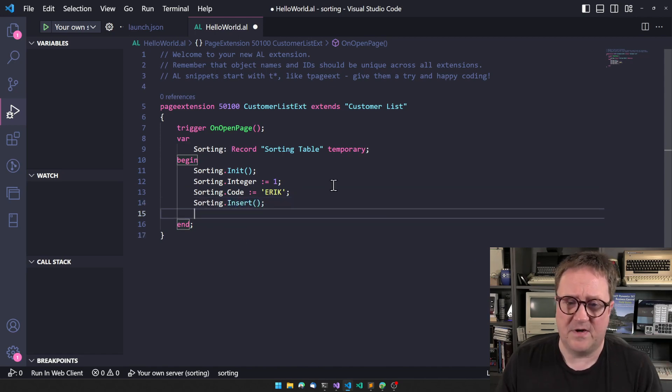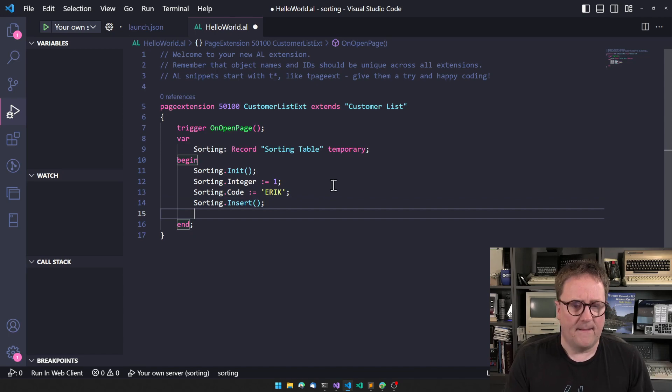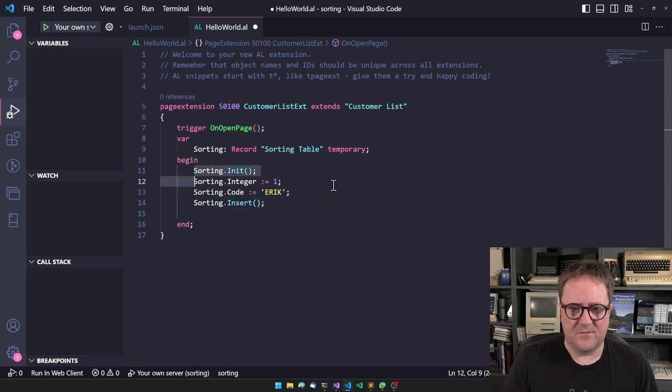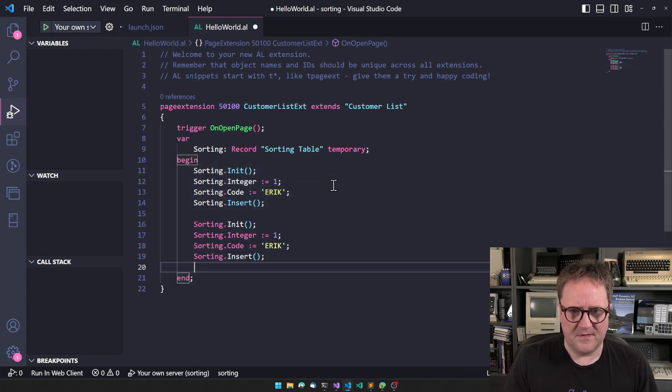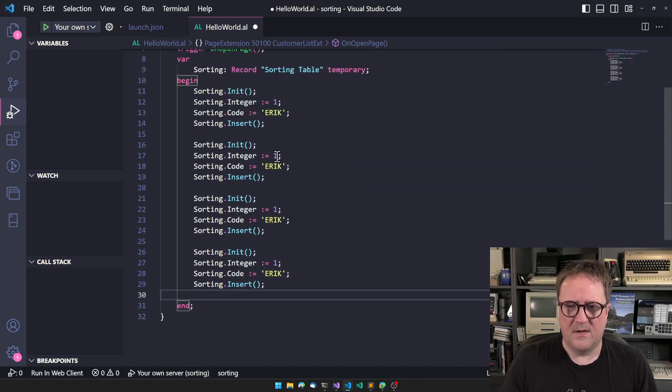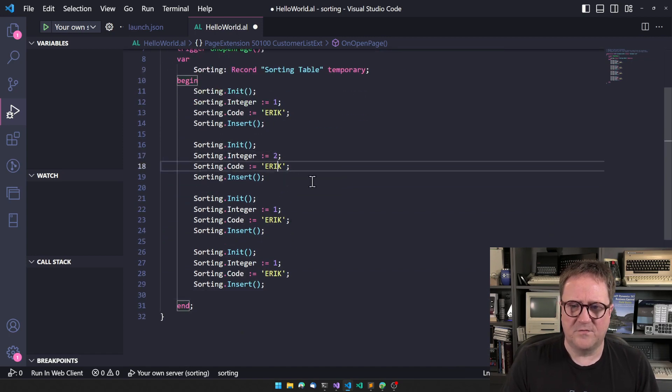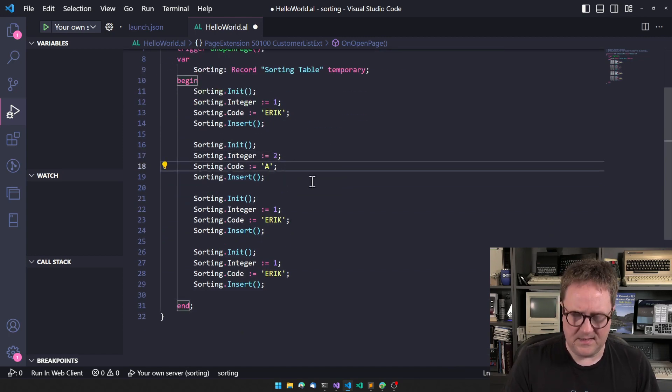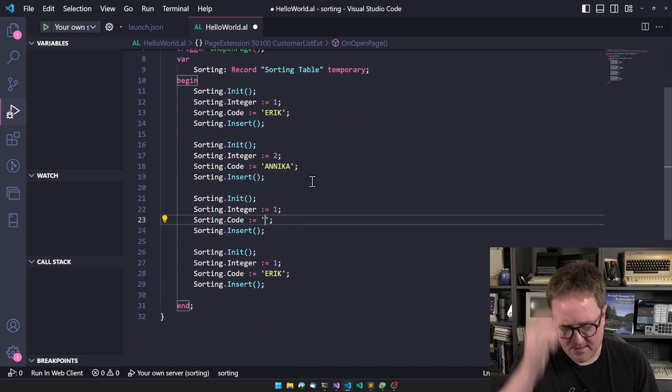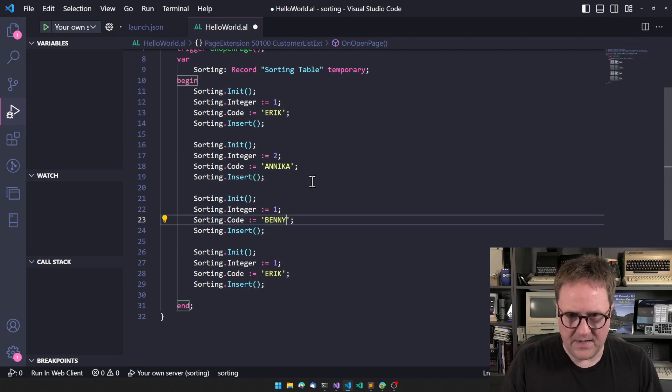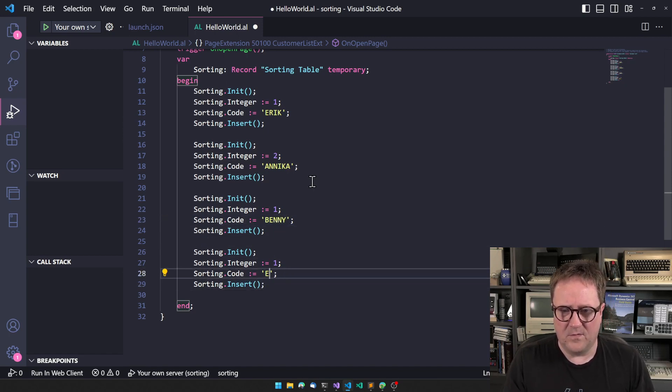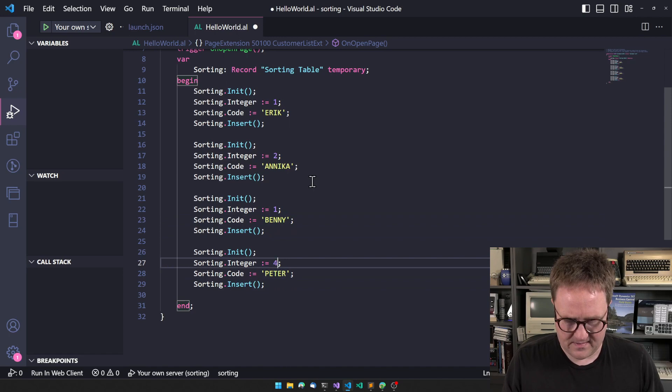Let's just replicate this a couple of times. Number two will be Annika, and number three will be Benny, and number four will be Peter.